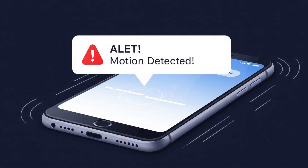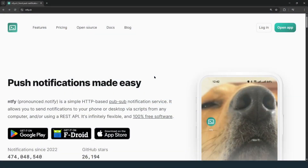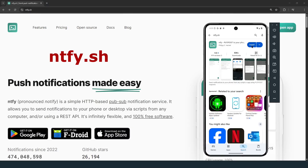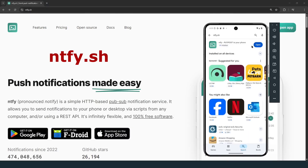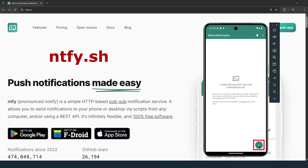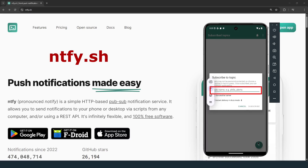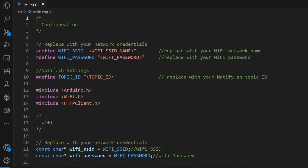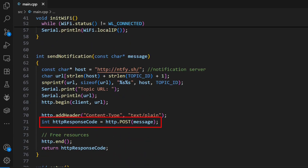Graphs are awesome, but sometimes you need to know about something right now. For that, we're using Ntfy.sh to send instant alerts directly to our phone. You download the NTFY app and then subscribe to a topic. The trick is to make this topic name a secret that only you and your ESP32 know. In the code, we just define our secret topic ID, and then our code makes a simple web request, posting a message to that topic's URL.